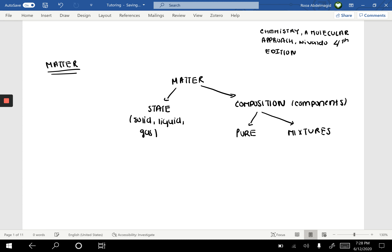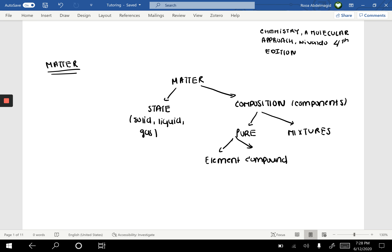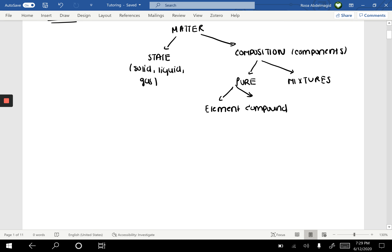When matter is pure, it can either be an element or a compound. An element can be sodium, phosphorus, or hydrogen. A compound, for instance, can be water, H₂O — it's made up of more than one element. On the other hand, when we're talking about mixtures, mixtures are also divided into two categories.